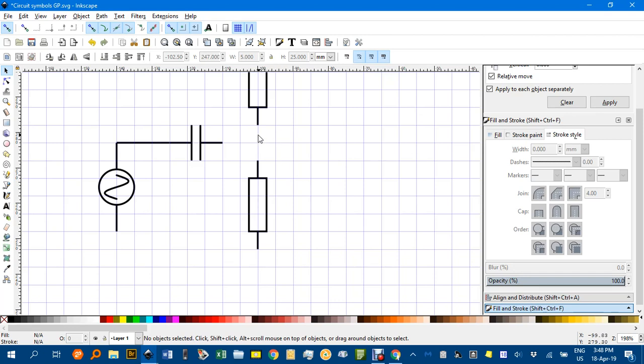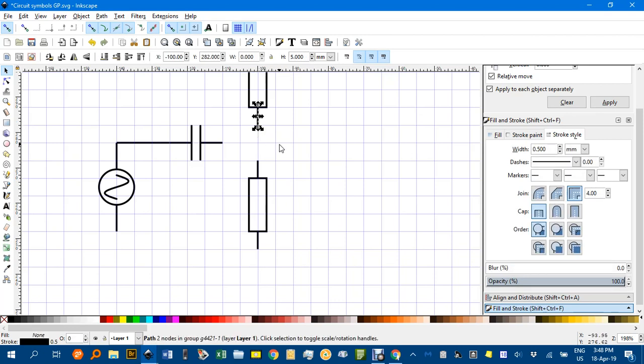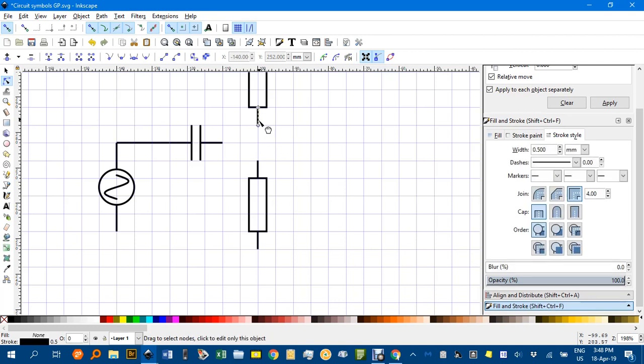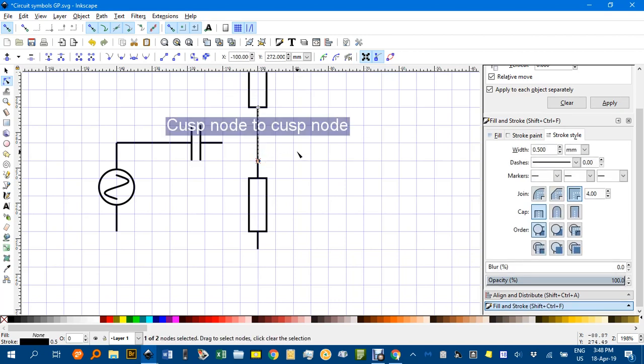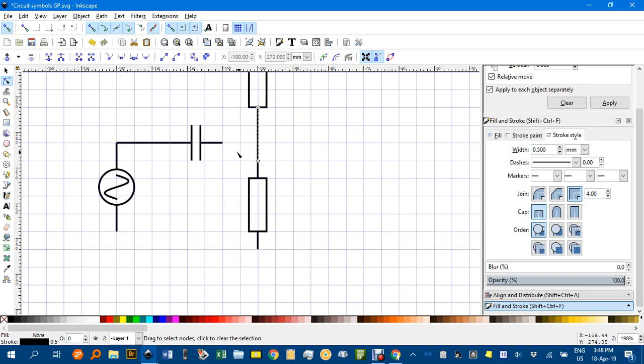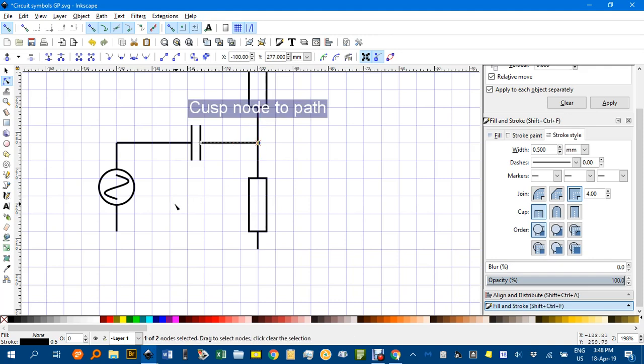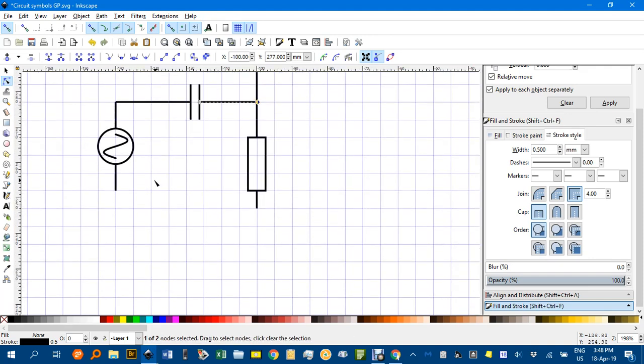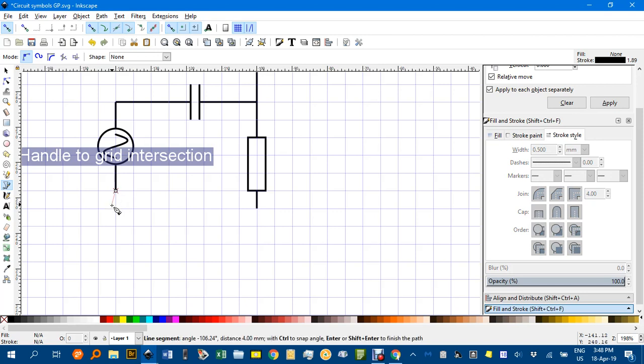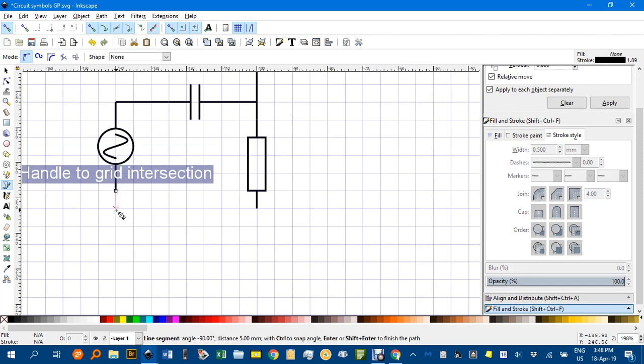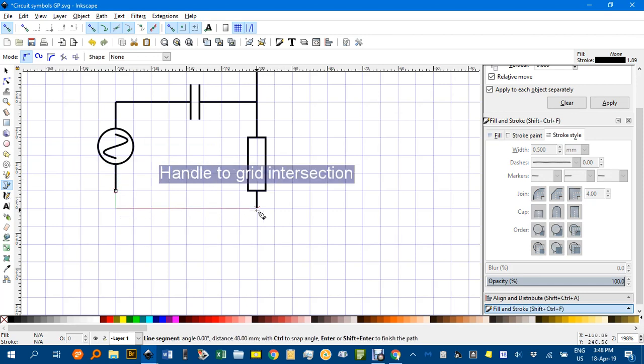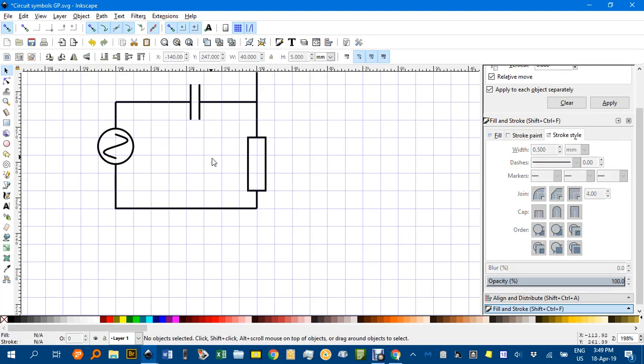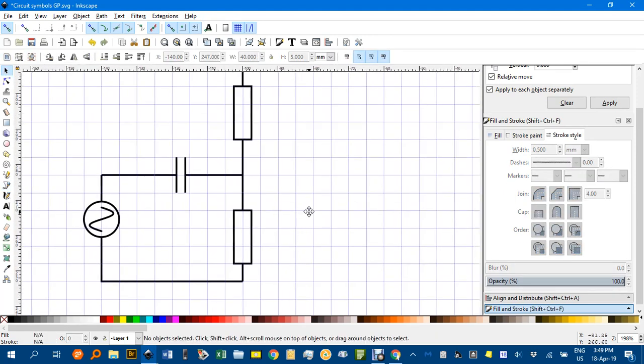I might join these up. Again with the node tool N, click on one and then click the node and control drag until it snaps down to there. Likewise here, click on the node and control drag across to there. I'll join this up here. Actually I need the Bezier pen tool. First I'll click on that and then I'll click there, snap to grid and then I can turn a corner, click and enter to finish off.